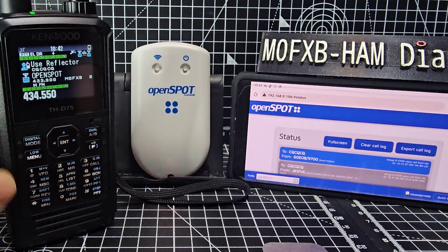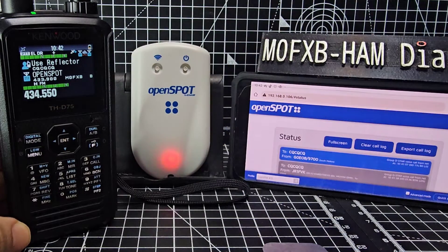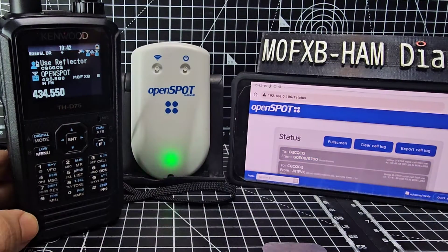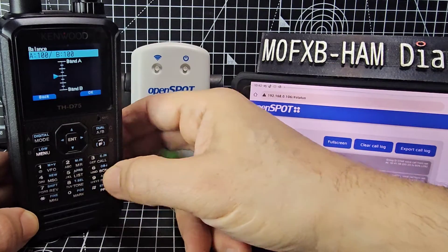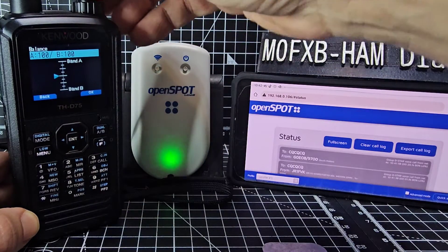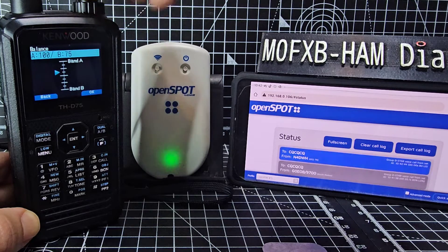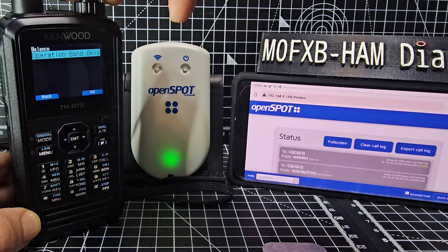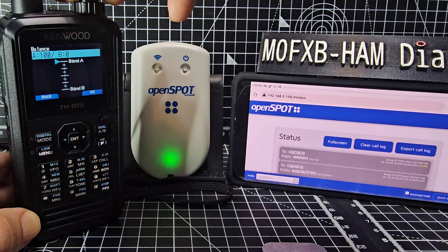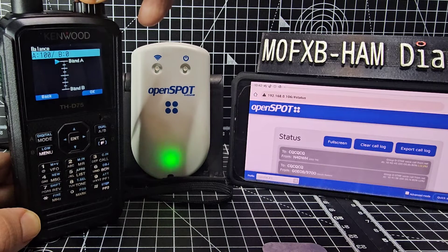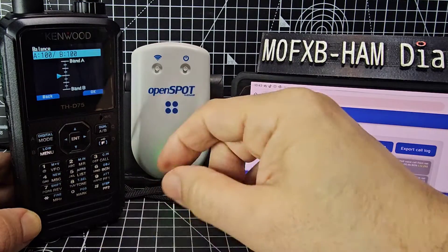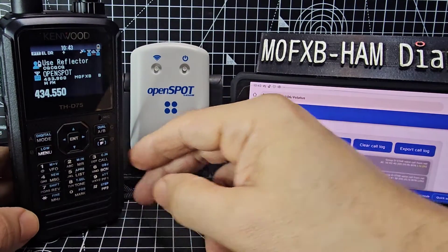And you can actually adjust the balance of the audio as well. So you can decide which one is louder. Press — I think it's nine — and look, you can go the B band louder, there's a percentage at the top, or the A band. It's pretty good, isn't it? Operation band only — you can make it so it's single audio as well, by the looks of it. A band, B — I'll leave it in the middle for now. Get 100, 100. And that's really handy as well.